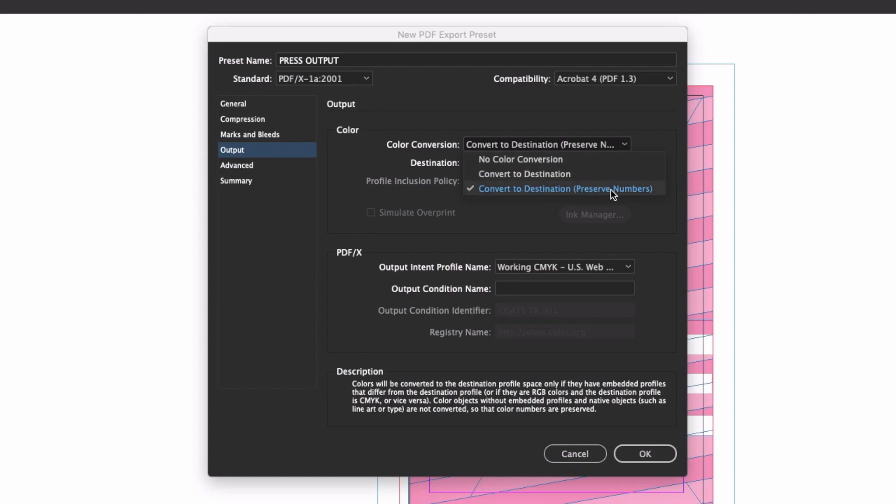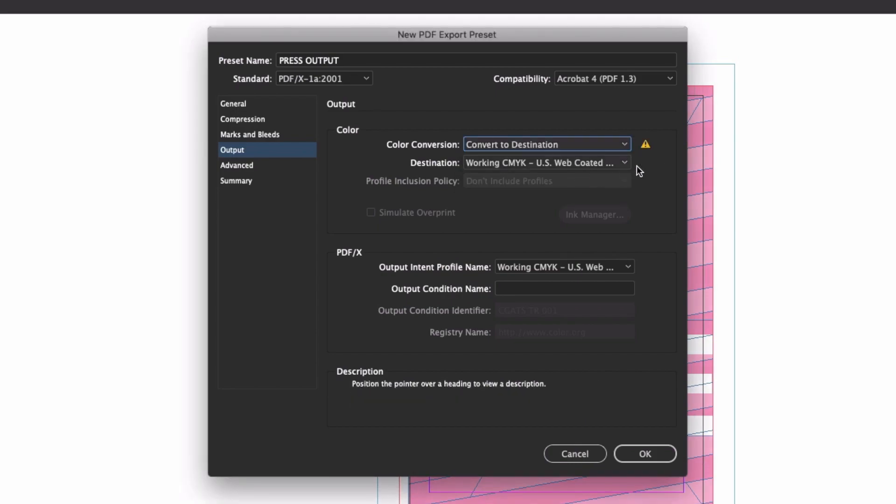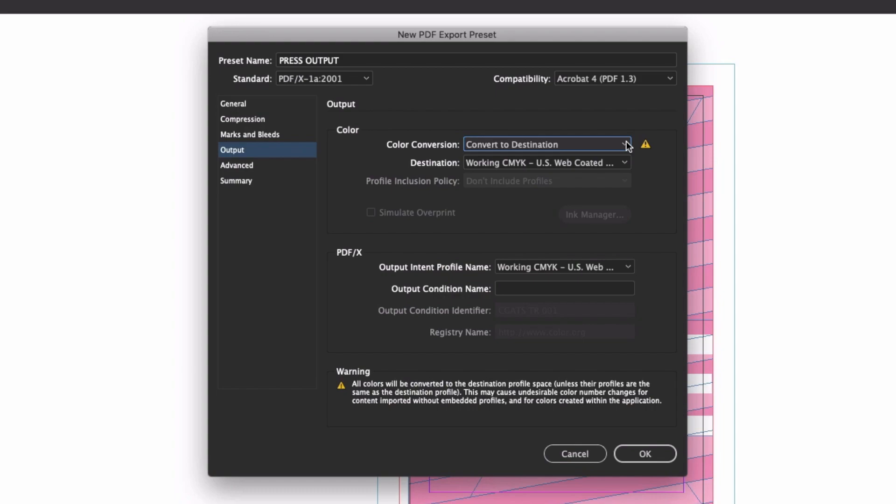Firstly, both Convert to Destination options will convert any RGB colors to CMYK, so make sure you use one or the other for press output. The No Color Conversion option is more of a specialized setting and not really suitable for a general purpose preset. The core difference between the regular Convert to Destination option and the Preserve Numbers option is simply that Preserve Numbers will leave any CMYK values alone if they don't have a color profile attached to them, where the straight Convert to Destination will take all colors and drag them into your chosen color space.